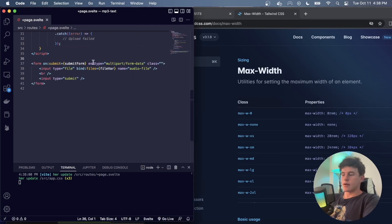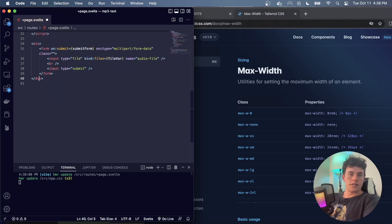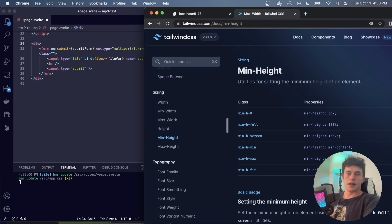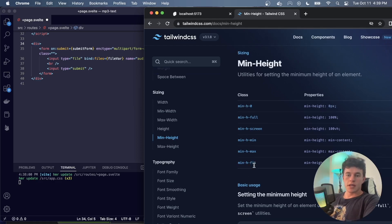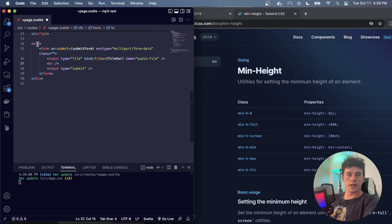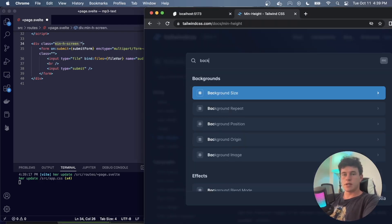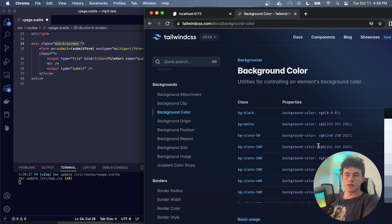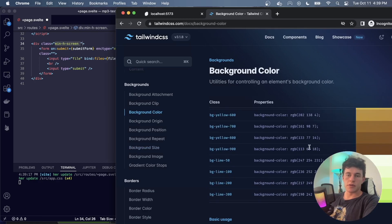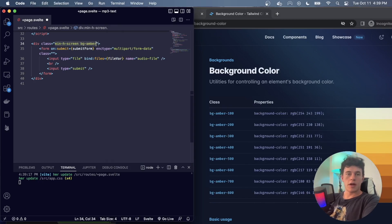Let's say I want to wrap my form inside a div and set its minimum height. I just type 'min height' as I would in CSS and the documentation shows all the utility classes alongside the CSS as you'd traditionally write it. To set min height to 100% of the viewport I write 'min-h-screen'. Then if I want to set the background to green, I search 'background color' and choose from predefined color palettes — for example 'bg-amber-500' — separating utility classes with a single space.